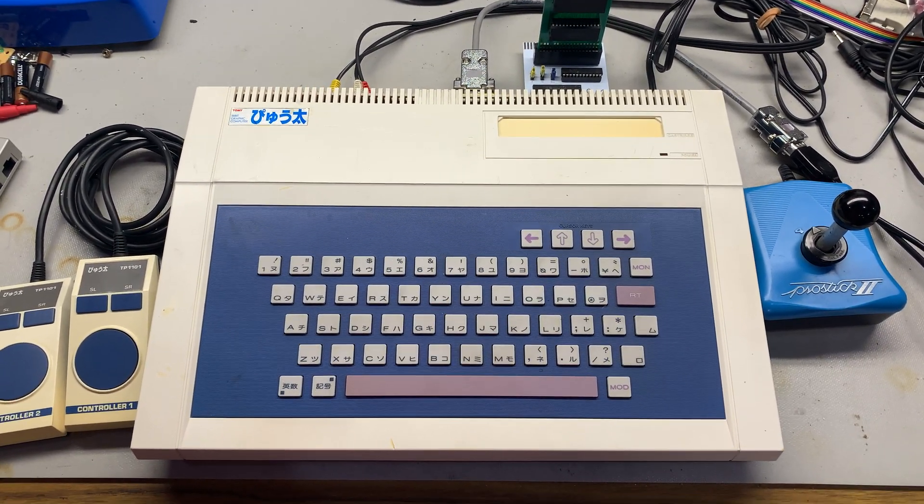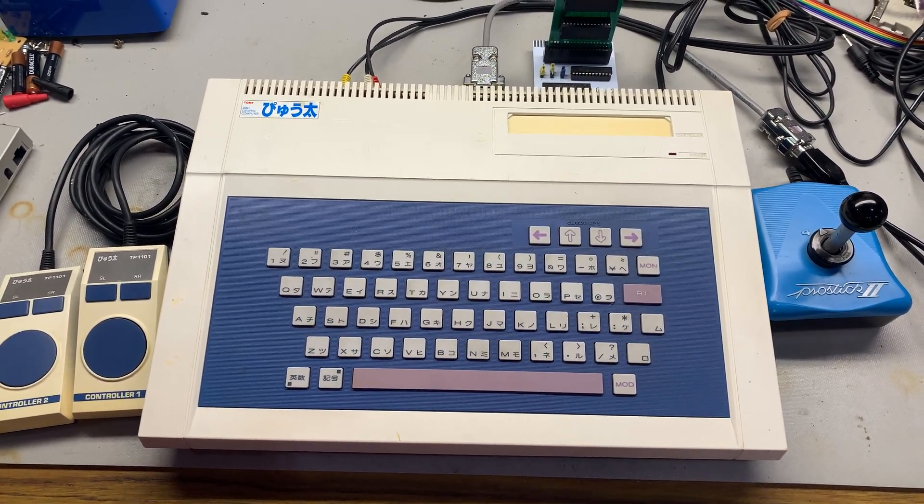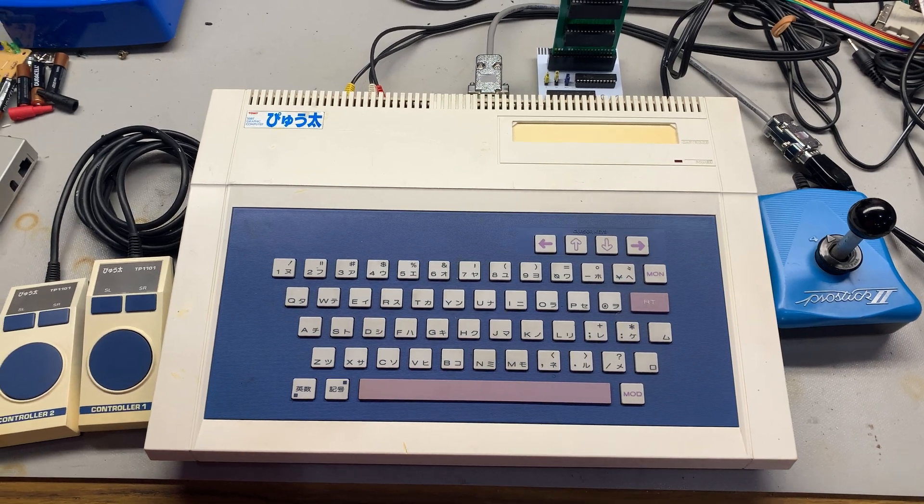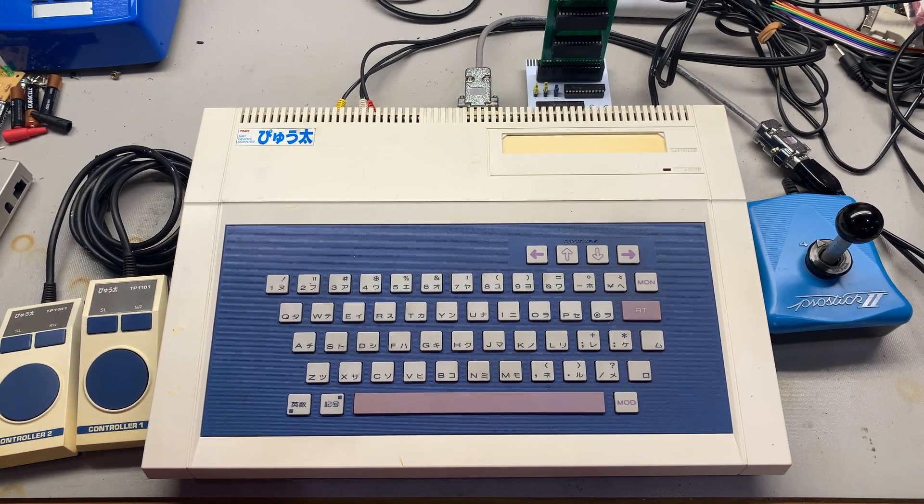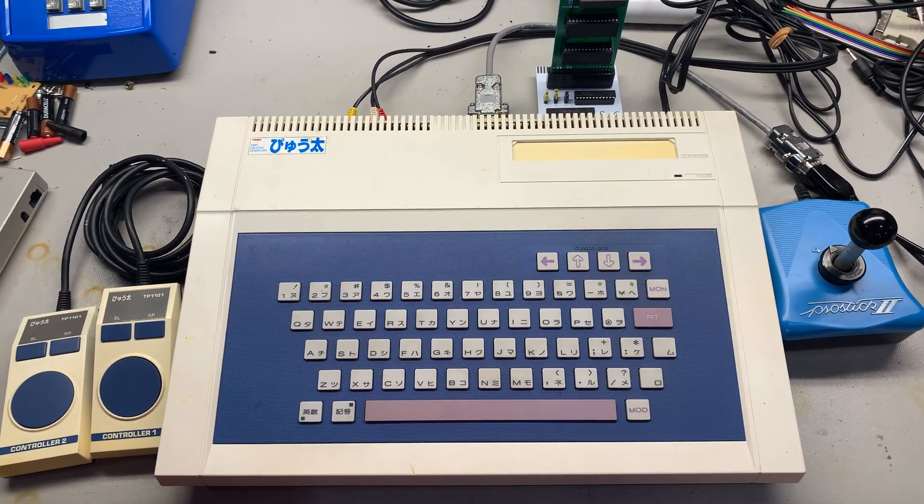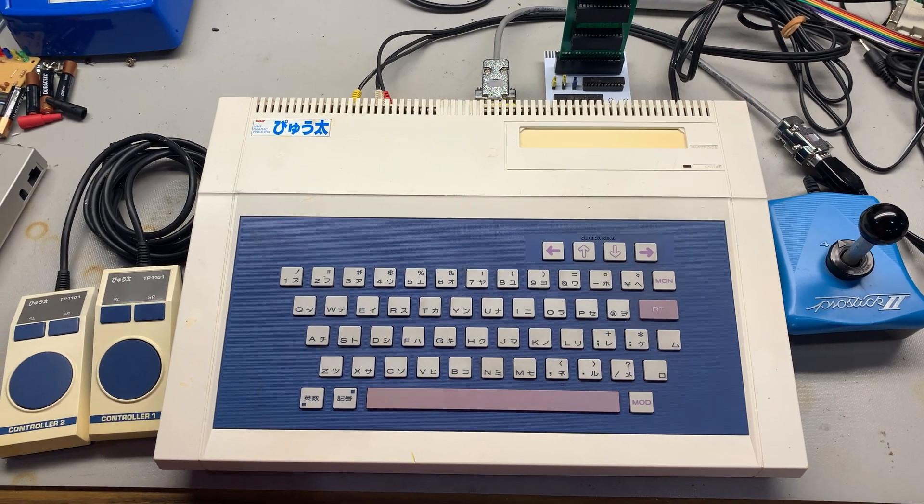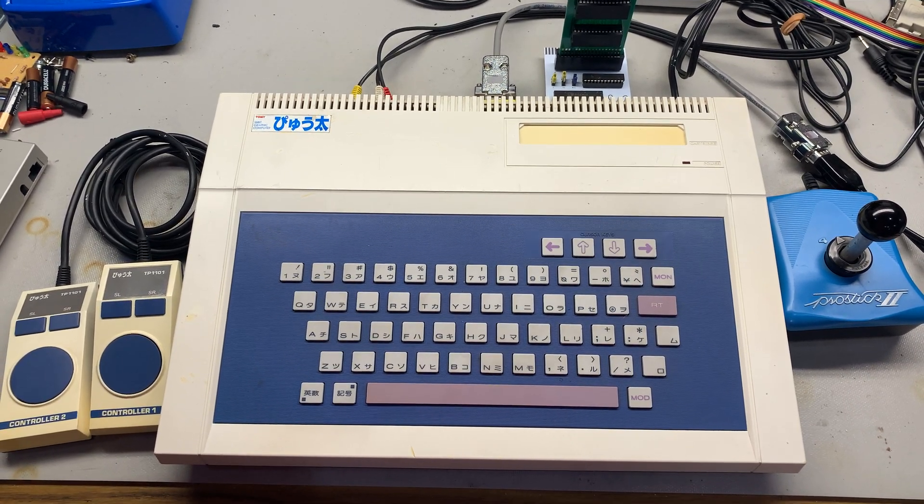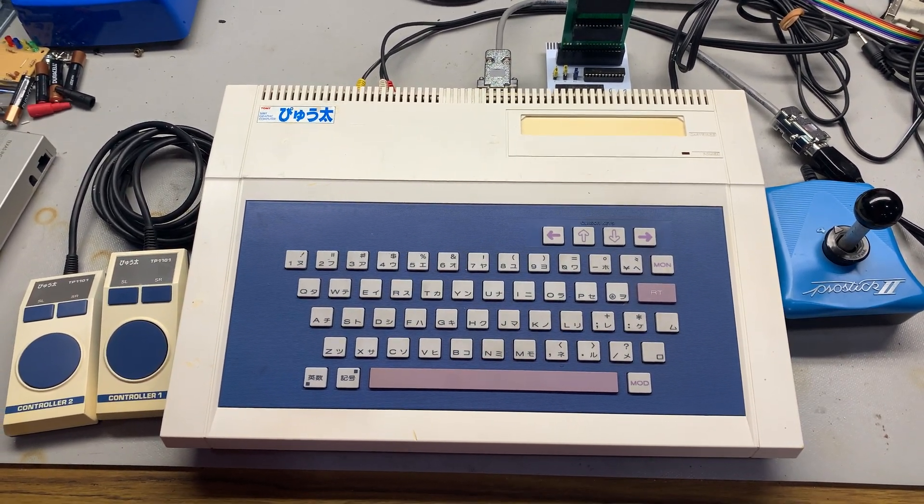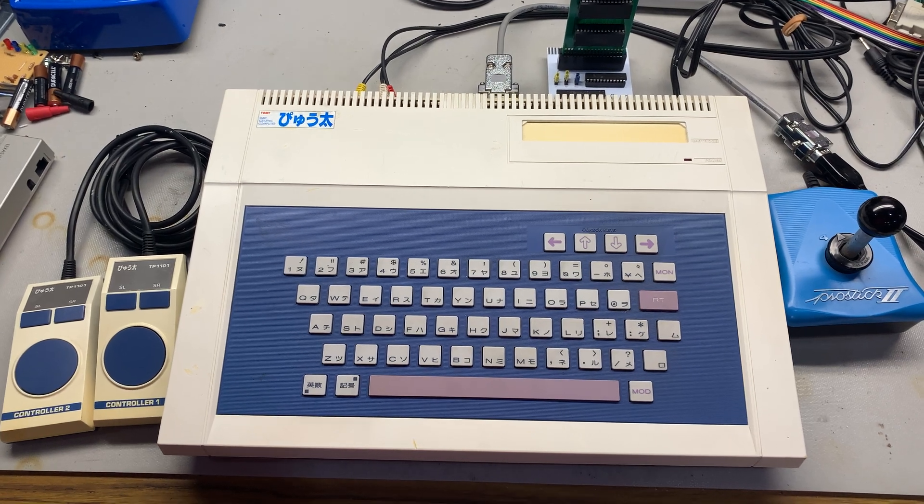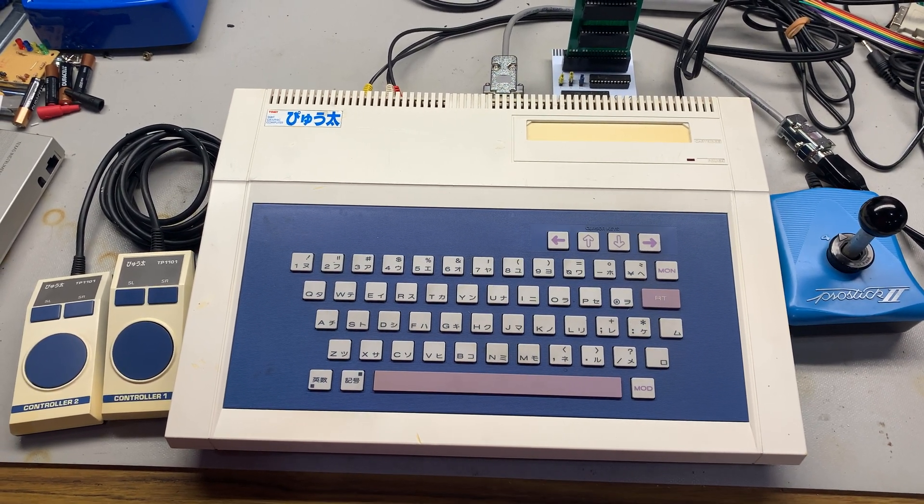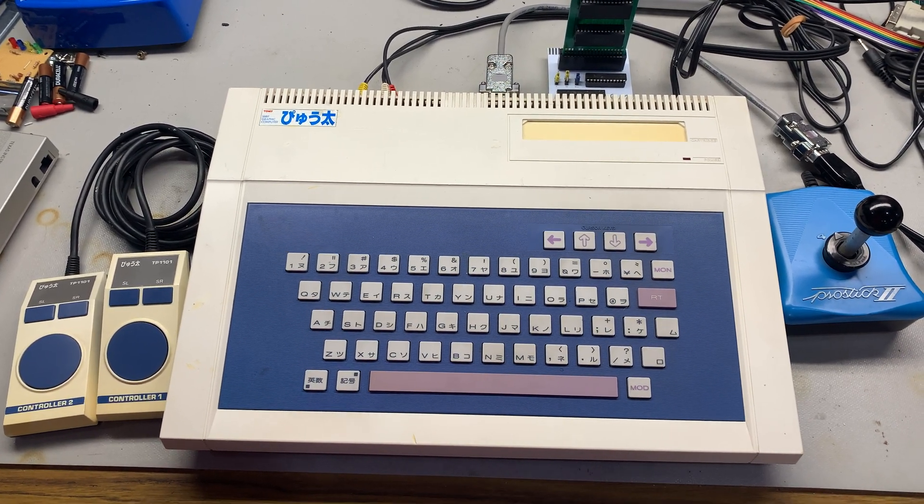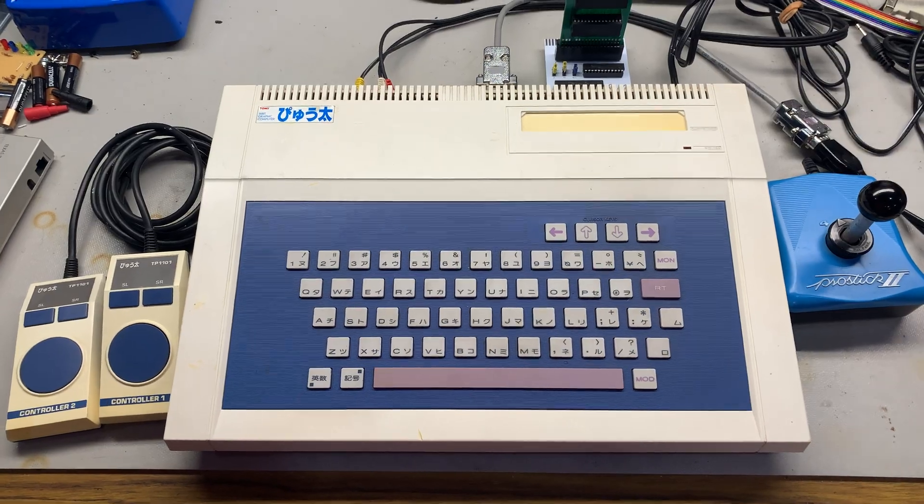Now that I finally got this Tomy Tutor, or I'm guessing it's pronounced maybe Pyuta, I'm not quite sure. In Japan, this was a 1982 computer made by Tomy. It is very architecturally close to the TI-99-4A.